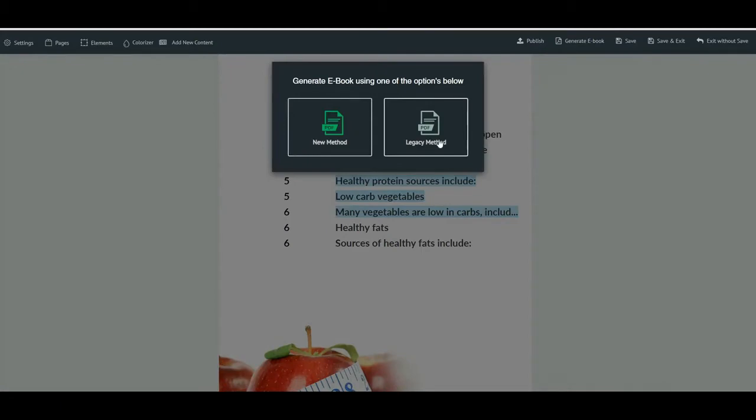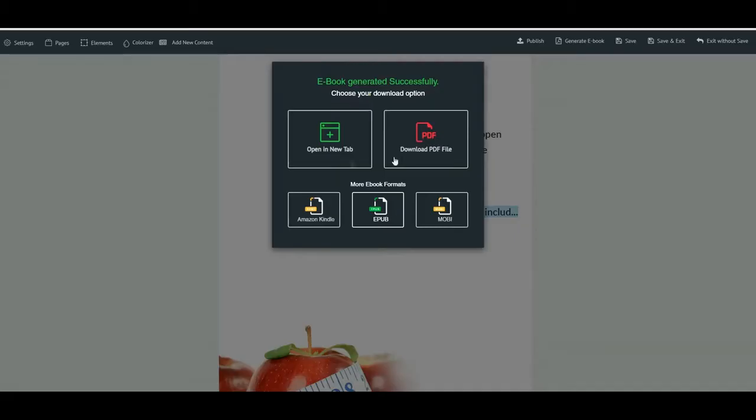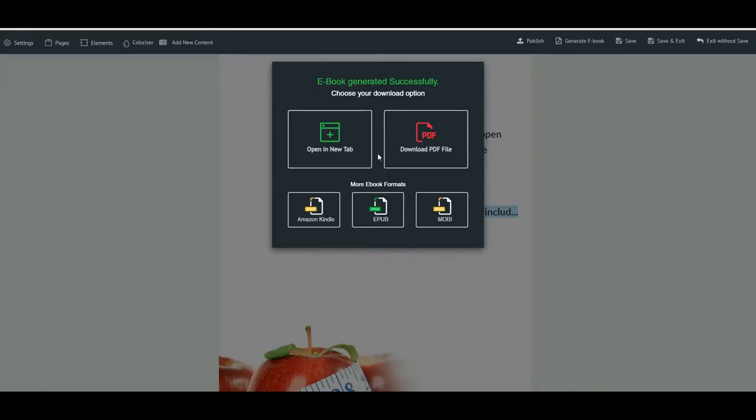Okay, so now this is where it gets really exciting because in like 30 seconds flat we've basically created an ebook. And now you can see we've got all of these options. So this is actually really exciting because not only can you open a new tab and download a just a normal PDF file of the ebook, but you can also download it in other formats. So you can...